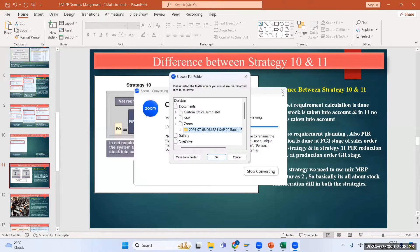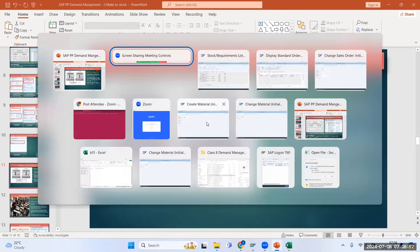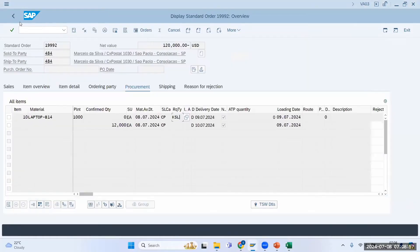Strategy 11 is gross requirement planning. In gross requirement planning, you will not consider your warehouse stock at all. Whatever stock you are having, it is not considered in the system. That is the biggest difference: strategy 10 considers stock, strategy 11 totally ignores stock.